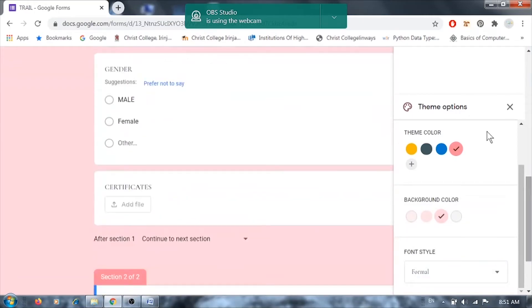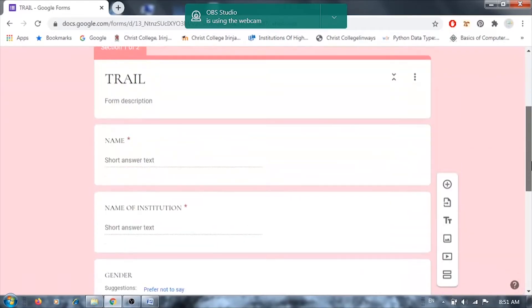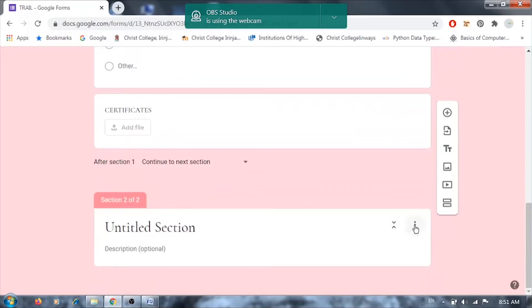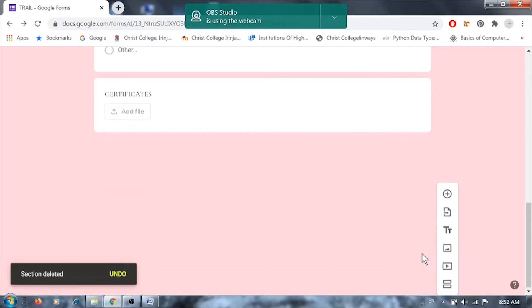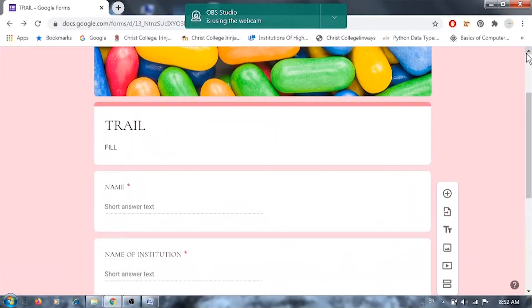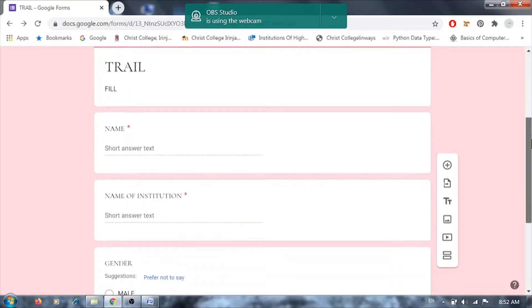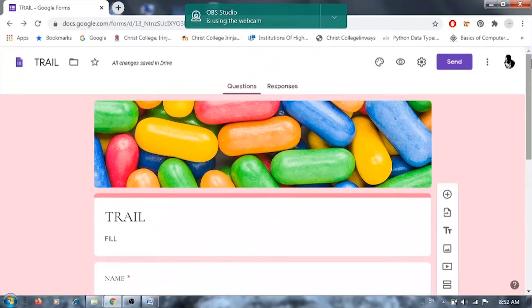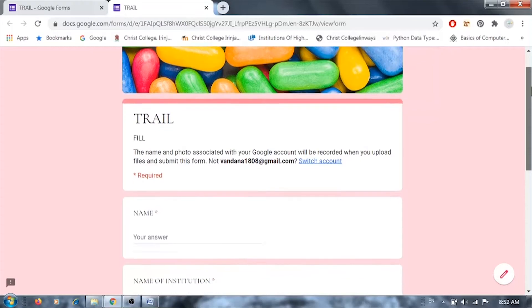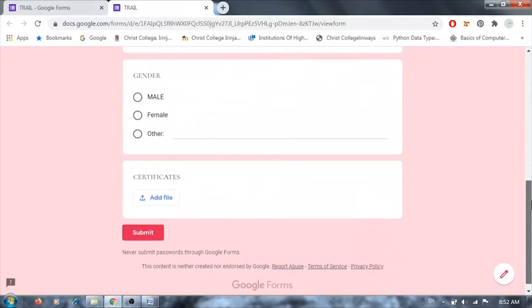Once you've selected the theme and added all questions, you can also provide a description. You can delete a section or create a new one if needed. After completing the form, you can preview it by clicking the preview button. This is what the form will look like to your users — with all your questions and a Submit button automatically provided at the bottom.